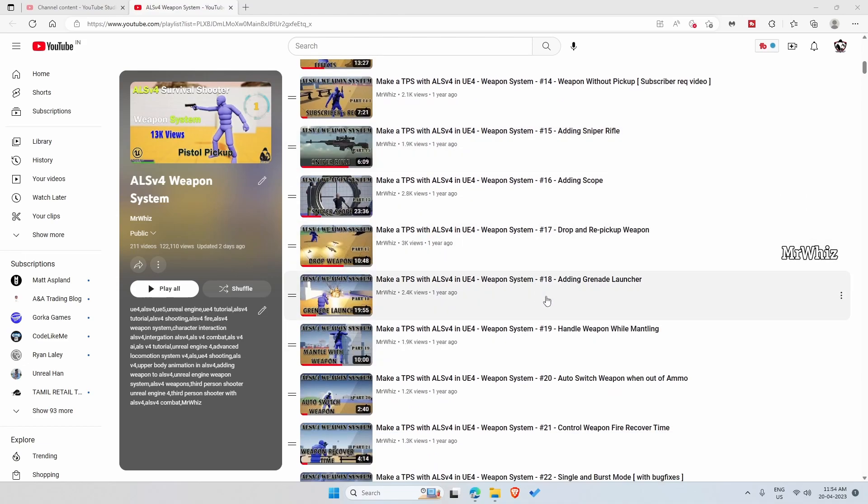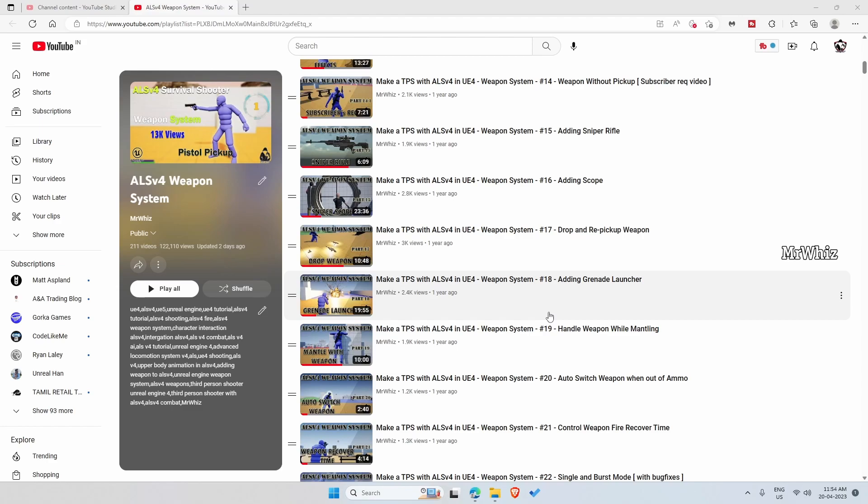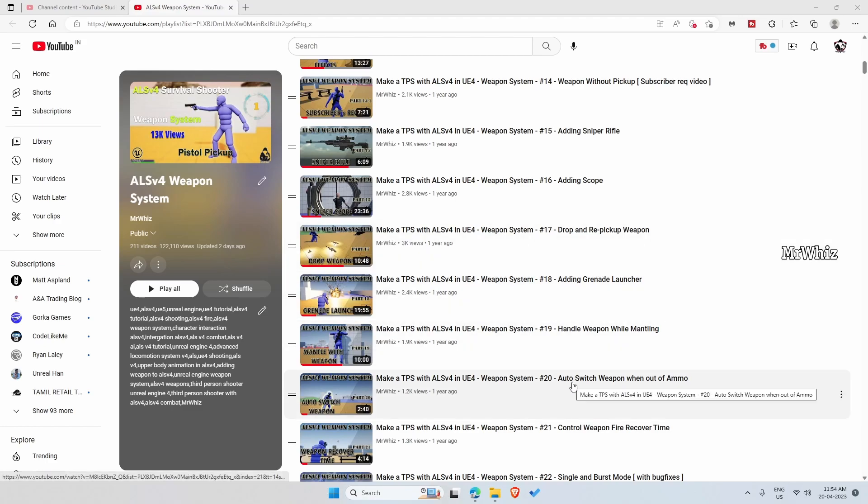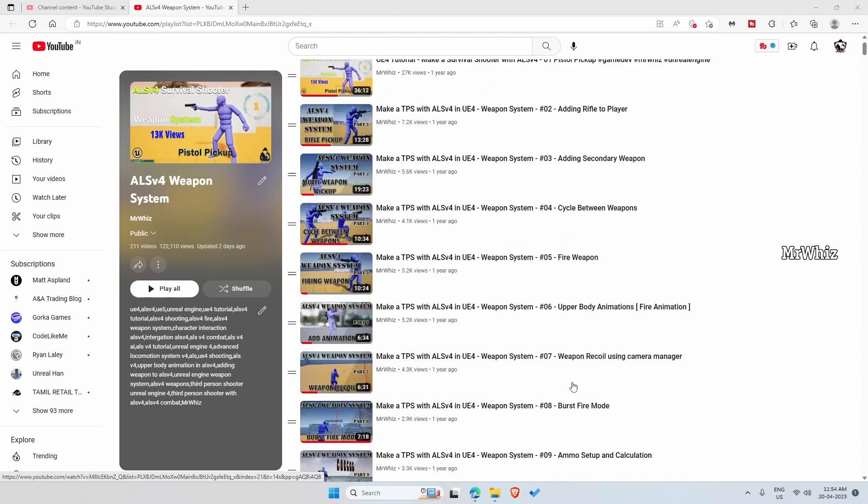Of course a few important functions that are covered after video number 15 are also included in the project. But when you watch it you will know how it is done.